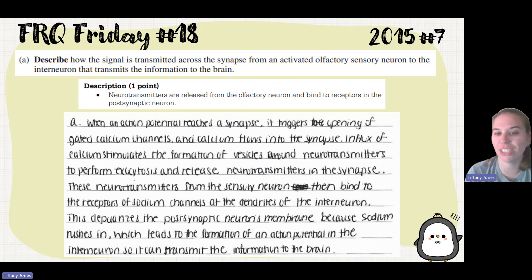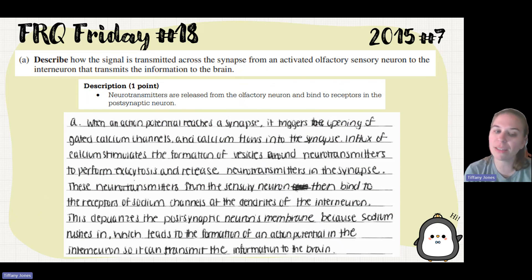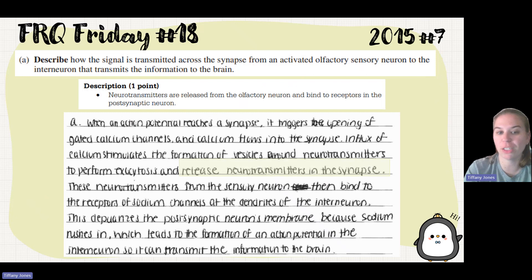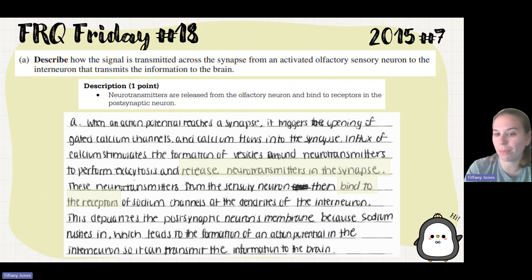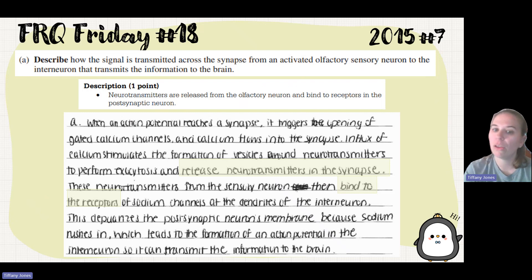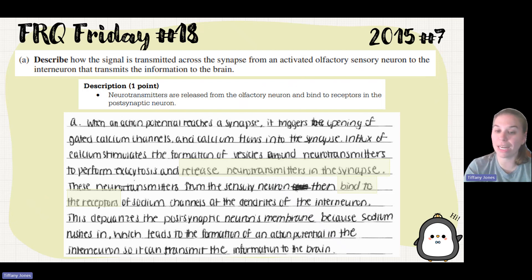A student says: when an action potential reaches the synapse, it triggers an opening of gated calcium channels and calcium flows into the synapse. Influx of calcium stimulates the formation of vesicles around neurotransmitters to perform exocytosis and release neurotransmitters into the synapse. These neurotransmitters from the sensory neuron then bind to receptors of sodium channels of the dendrites of the interneuron, depolarizing the postsynaptic membrane because sodium rushes in, leading to the formation of an action potential in the interneuron. This is a little out of scope — knowing about neurotransmitters being released and binding to the receptor on the opposite cell is really where you need to focus.